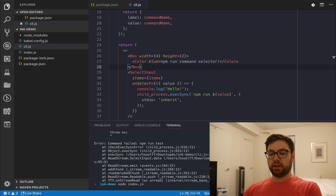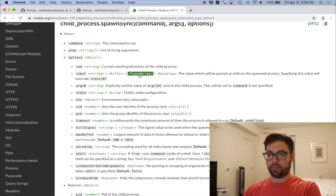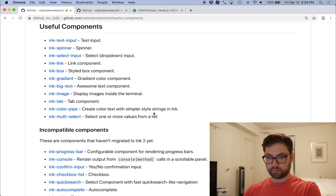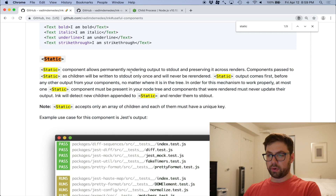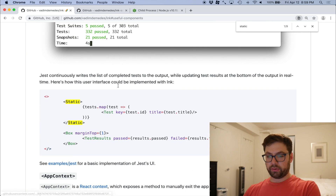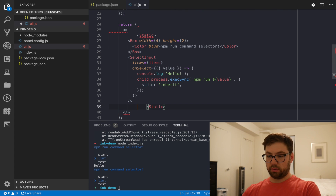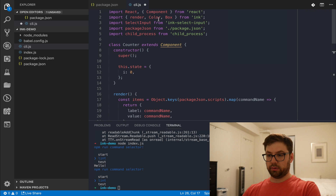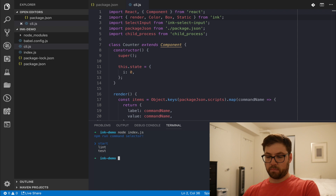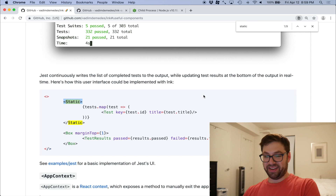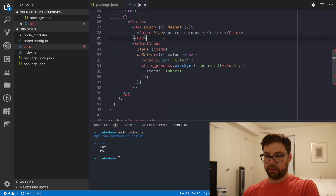There's a weird shifting happening in the output. I remember seeing something in the docs about that — there's a Static component. Static allows currently rendering output to be written to stdout and preserved across renders — it's only written once, never re-rendered. So for things I don't want to change, I wrap them in Static. Let me wrap the top area in Static.